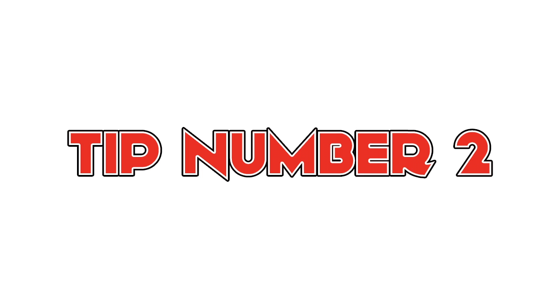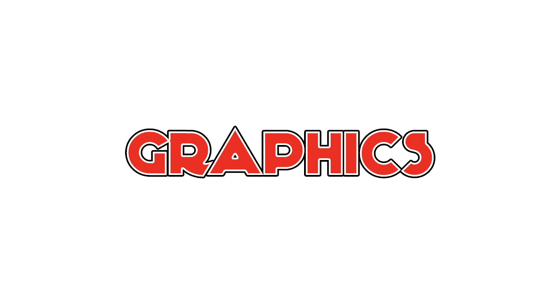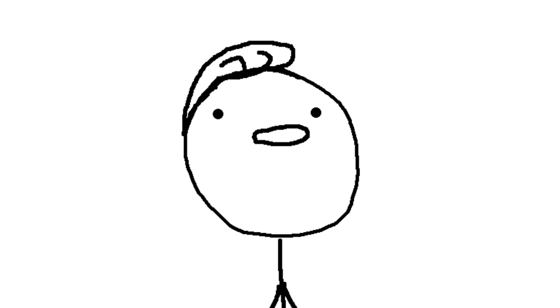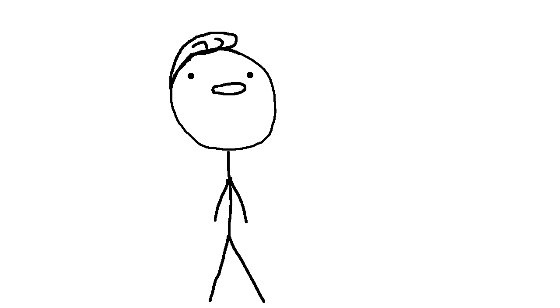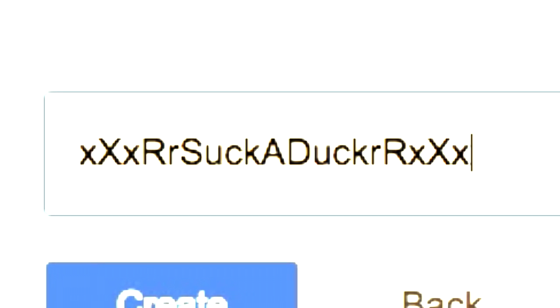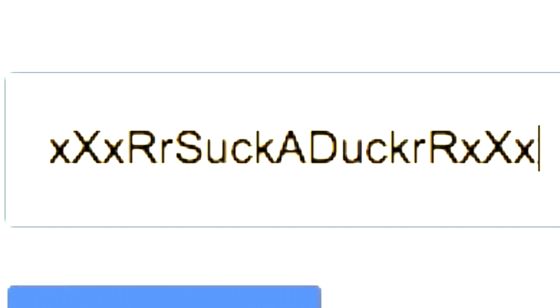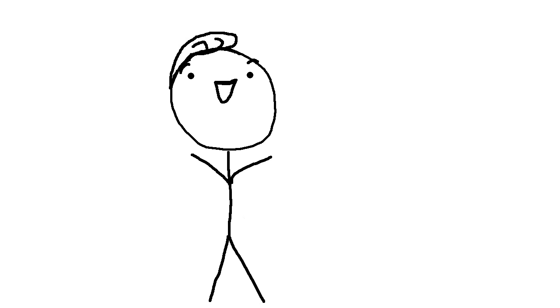Tip number two, graphics! Now that you have a channel name, you want to make a logo and a banner that will be a visual representation of your name. Seeing as how my name is Exynfix.com, we're going to go with something like this.